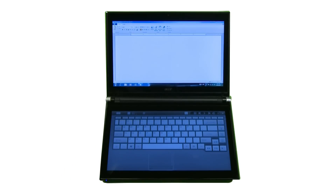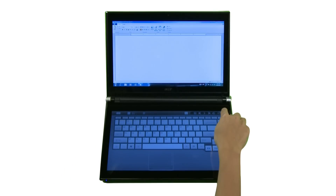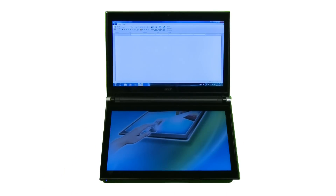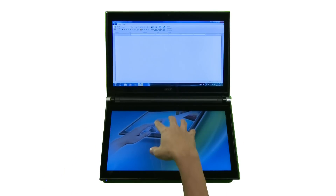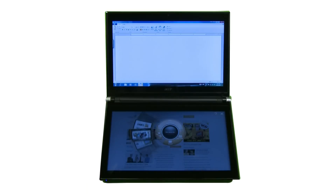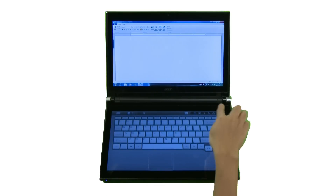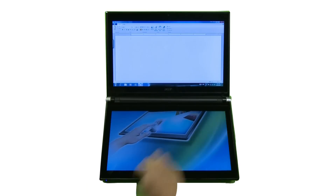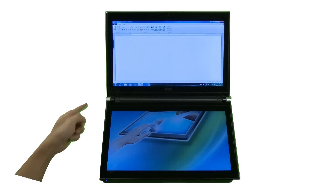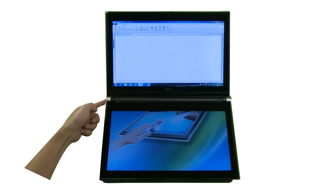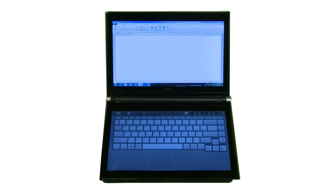You can tap the lower screen with both your palms to display the virtual keyboard. Or, you can display the keyboard from the Acer Ring. Alternatively, press the keyboard button on the left-hand hinge to display the keyboard.